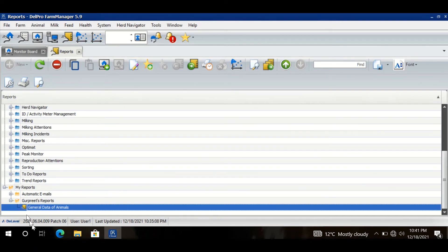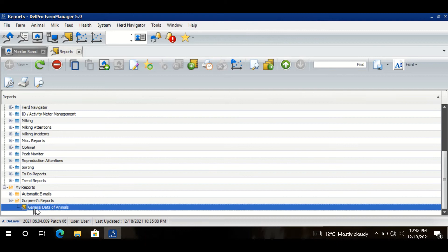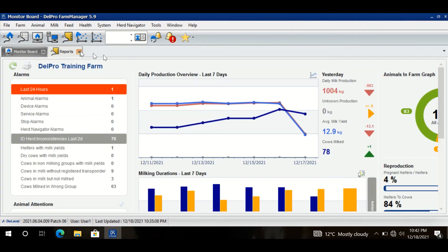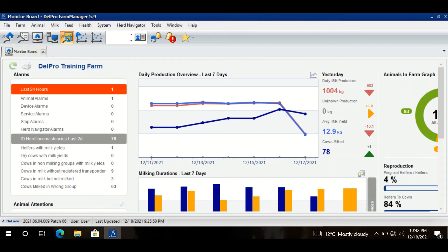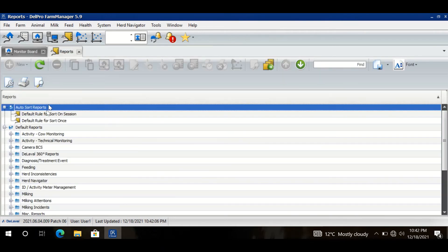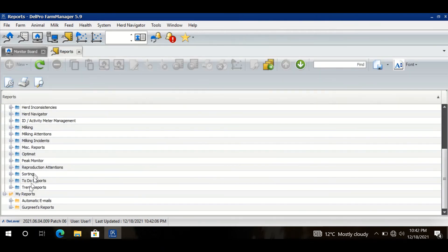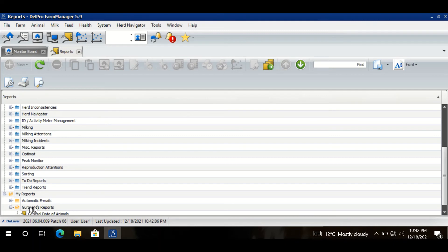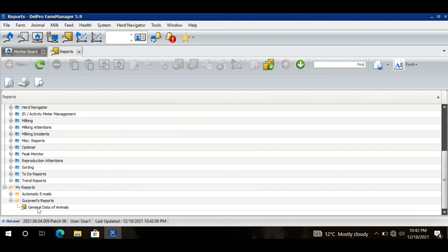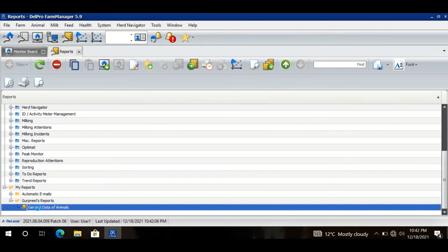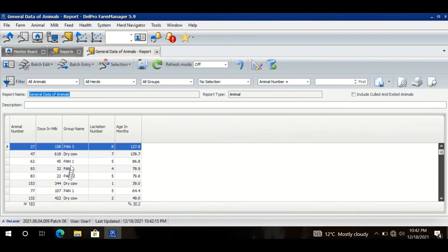This report is now in my folder with the name General Data of Animals. Whenever I want to see this report, I will go to report section, I will go to my folder, I will expand my folder, and I will double click on General Data of Animals and I have the information in front of me. I hope it is very easy. And if you want to